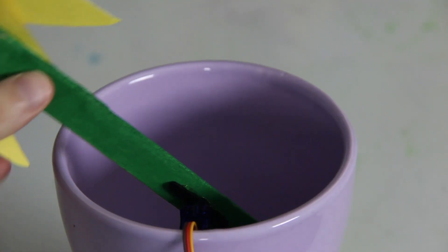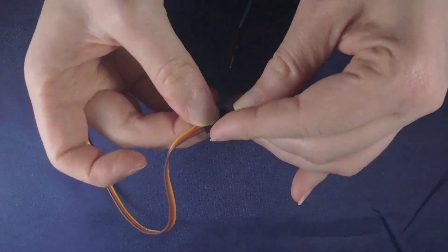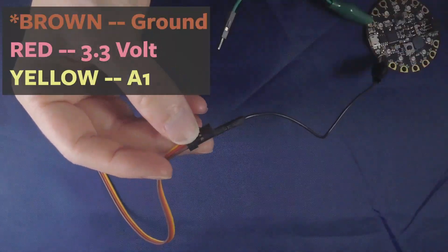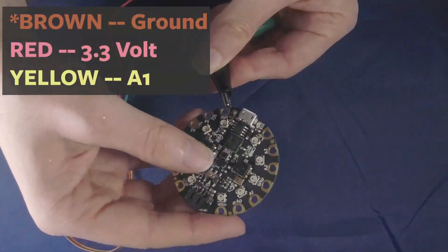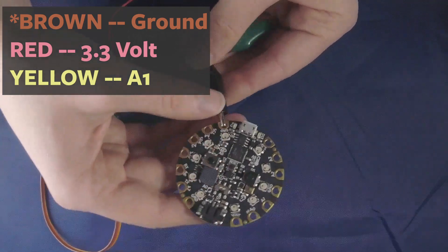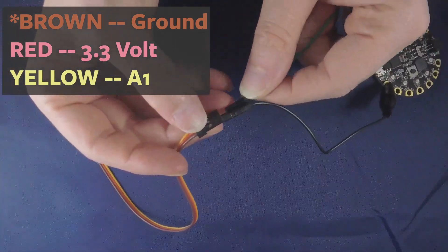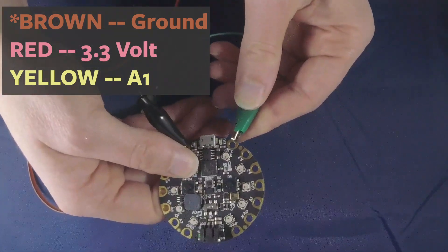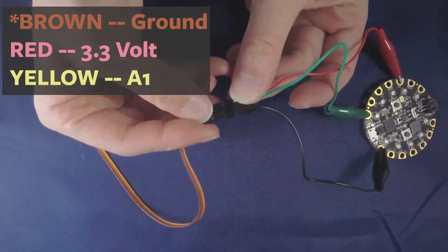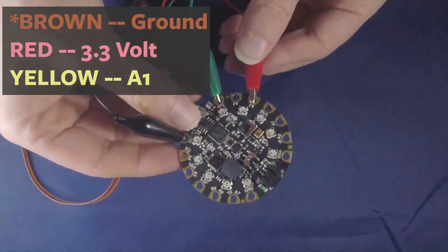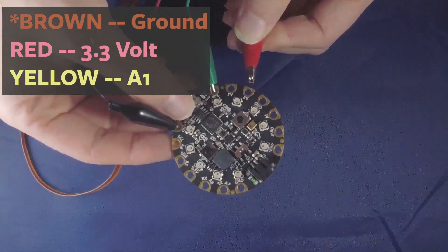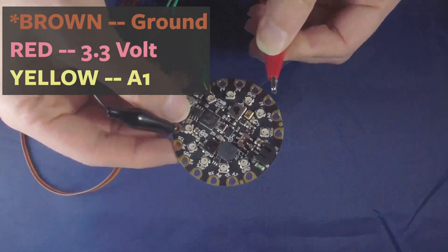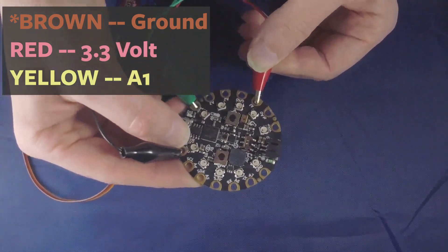To wire it up the black wire coming out of the servo motor is going to go to the ground on the Circuit Playground Express board. The red one goes to the 3.3 volt output and the yellow one is our signal wire and that goes to pin A1. Pin A2 also works with servo motors but in the code that we have we use A1.